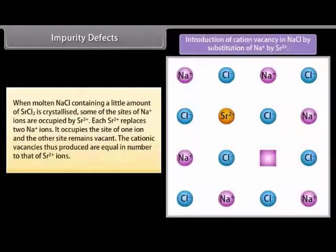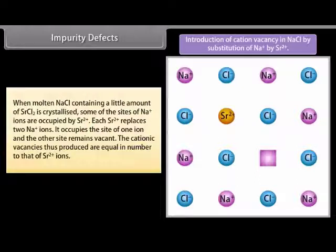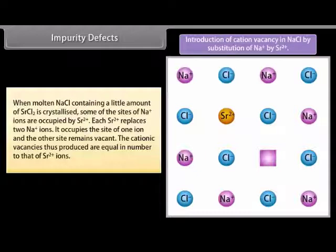Impurity defects: when molten NaCl containing a little amount of SrCl₂ is crystallized, some of the sites of Na⁺ ions are occupied by Sr²⁺, as depicted in the figure. Each Sr²⁺ replaces two Na⁺ ions — it occupies the site of one ion and the other site remains vacant. The cationic vacancies thus produced are equal in number to that of Sr²⁺ ions.